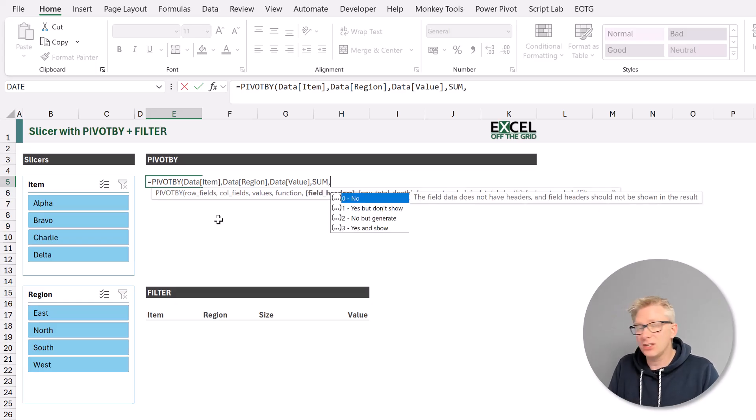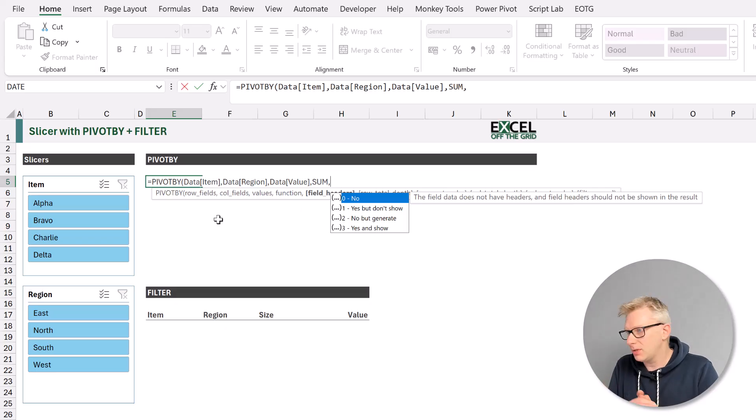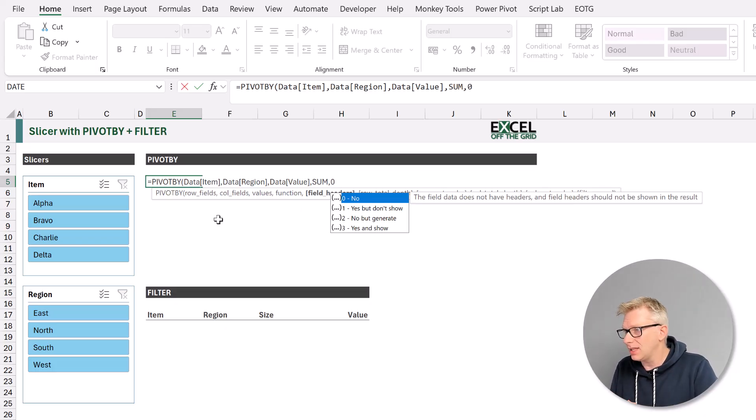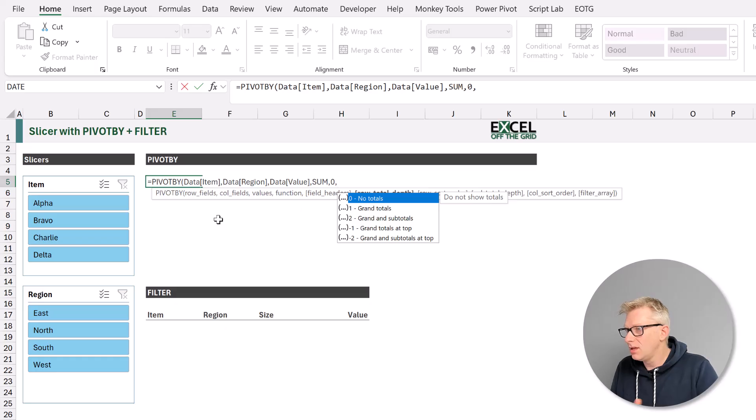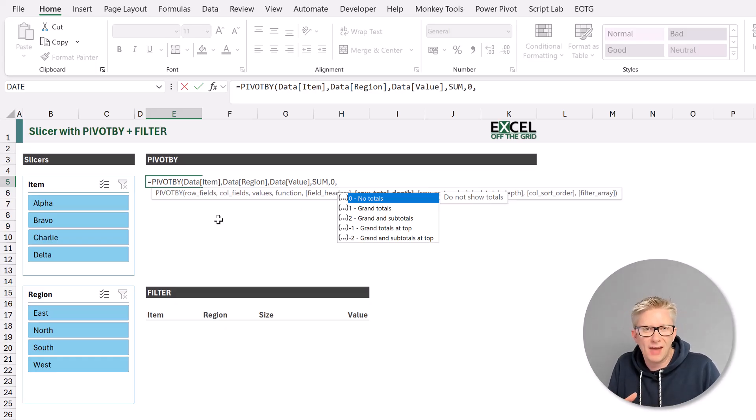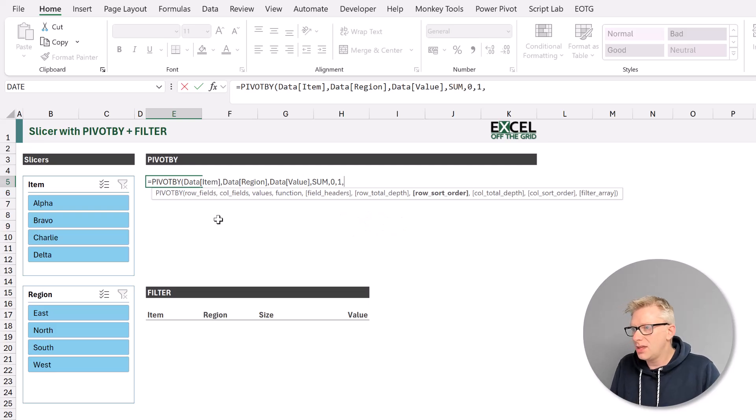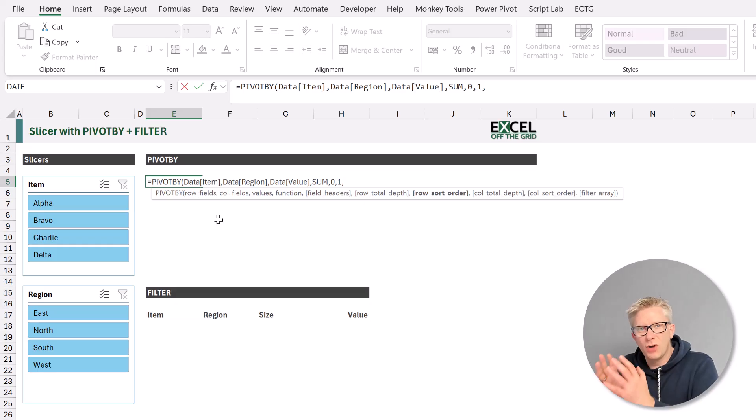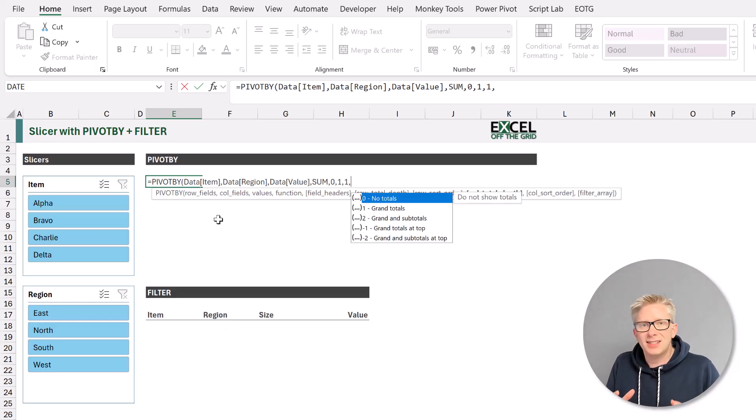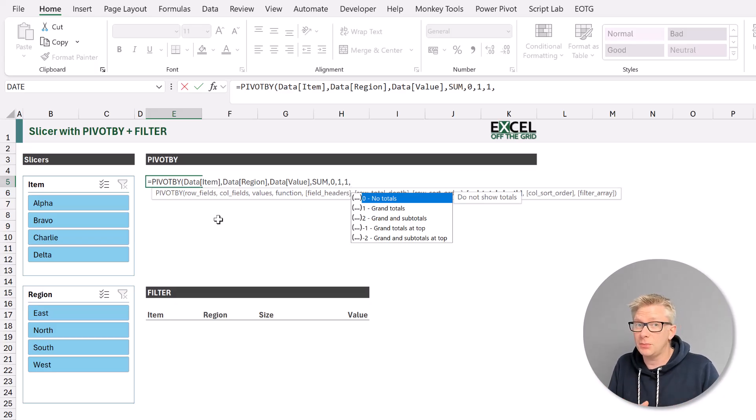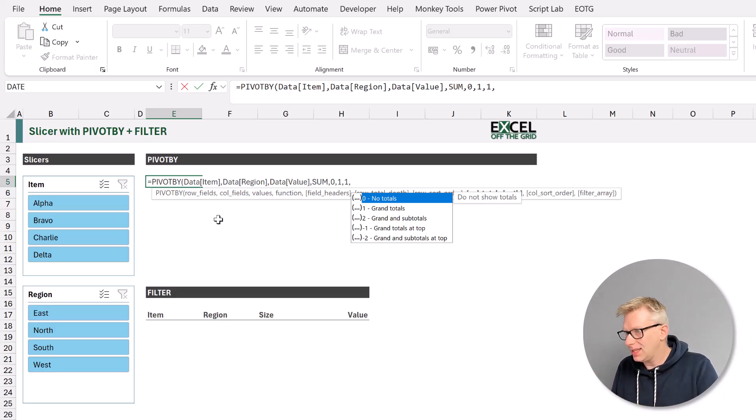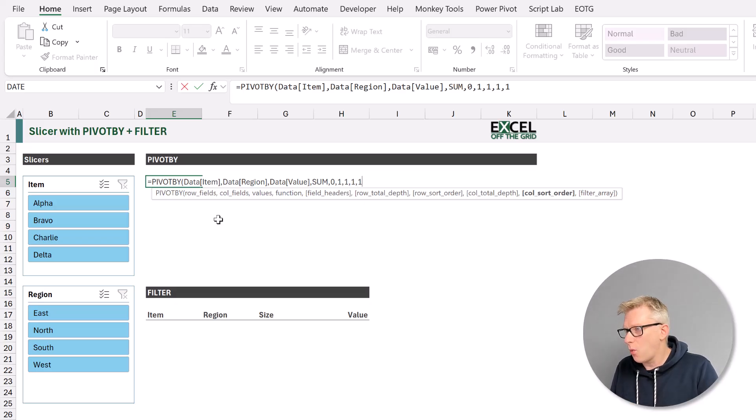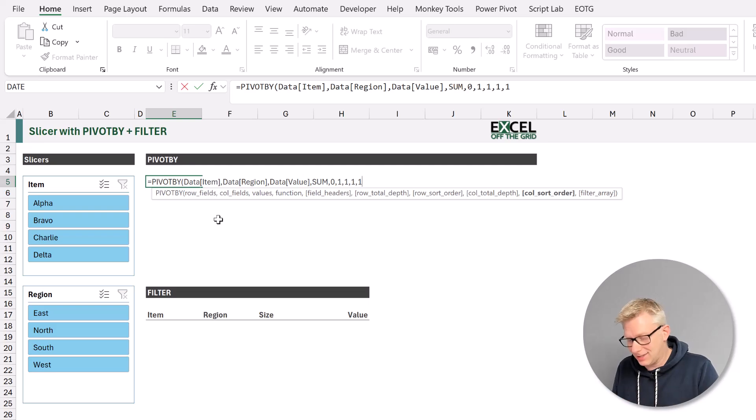This now brings us to the optional arguments. The first argument is field headers. It asks whether the data that we've provided, does that have any headers? In this case, it doesn't, so I'll enter 0. The next argument is total row depth. This is about whether we have totals and subtotals. In this scenario, we do want grand totals, so I'll enter 1. Then we have the row sort order. This is where we get to declare which row we want to sort on. I'm going to enter 1, so we're going to sort on the first row in ascending order. The next argument is the column total depth. This is whether we want totals and subtotals to appear in our function. Let's say we do want grand totals. I'll enter a comma, and that brings us to the column sort order. I'm going to enter 1, so that means our column will be in ascending order.